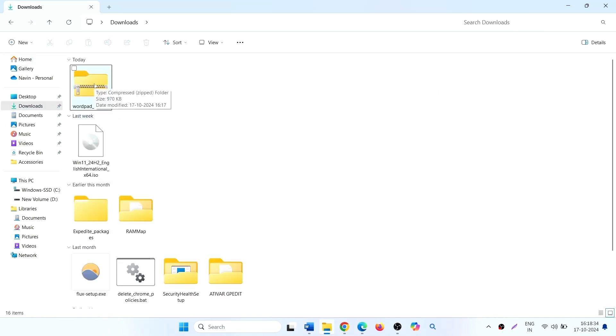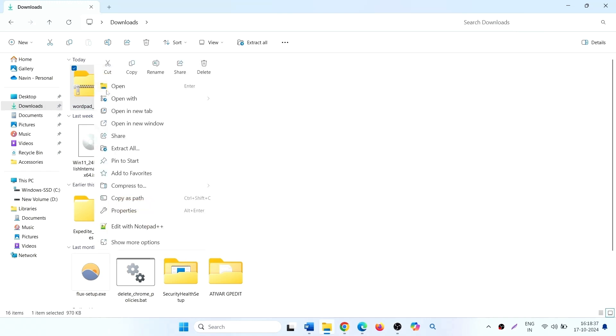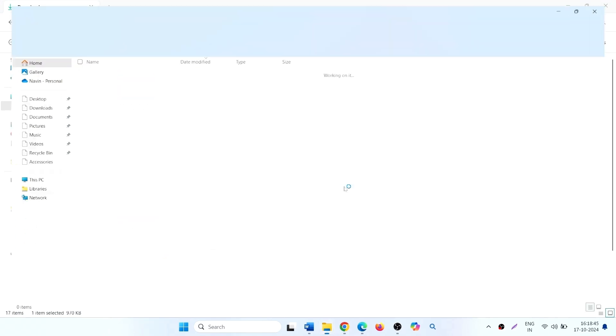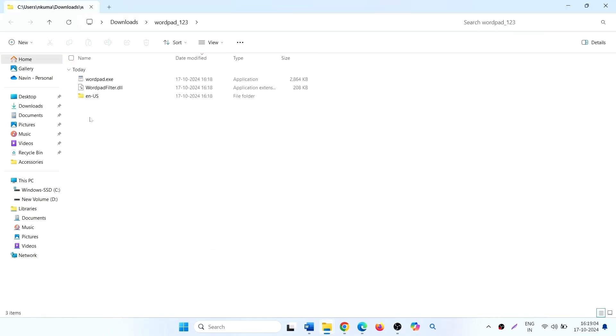Right click on the downloaded zip file. Select extract all and click extract. Copy all the content.